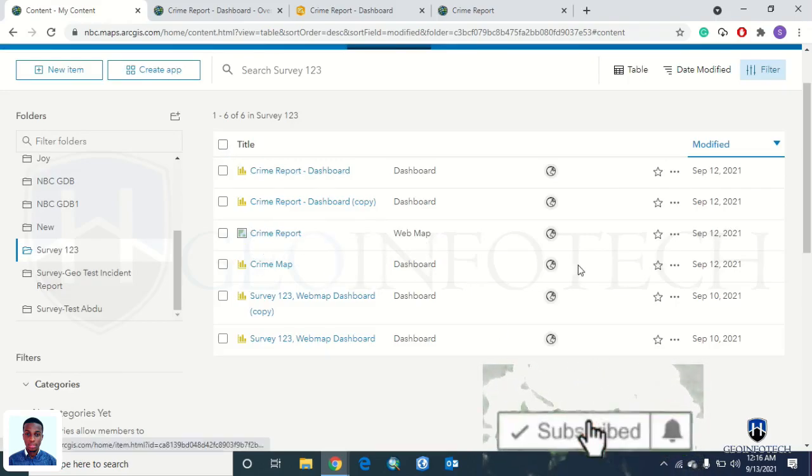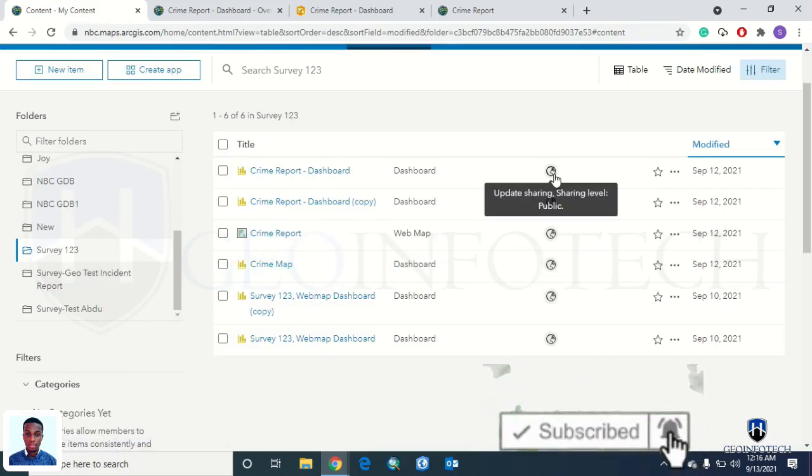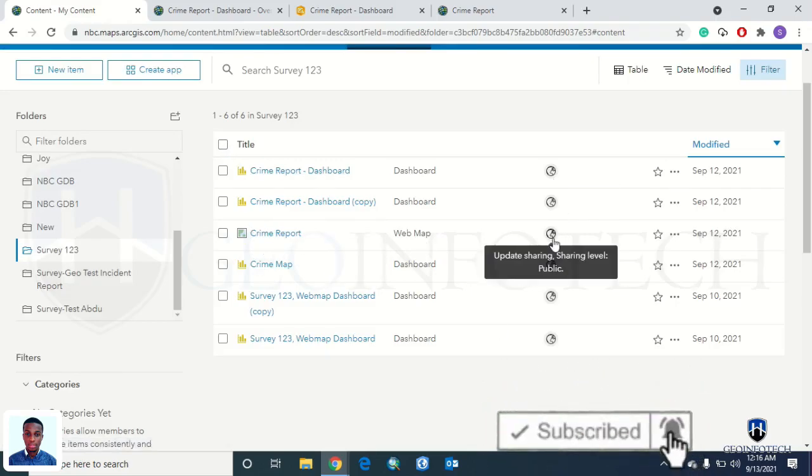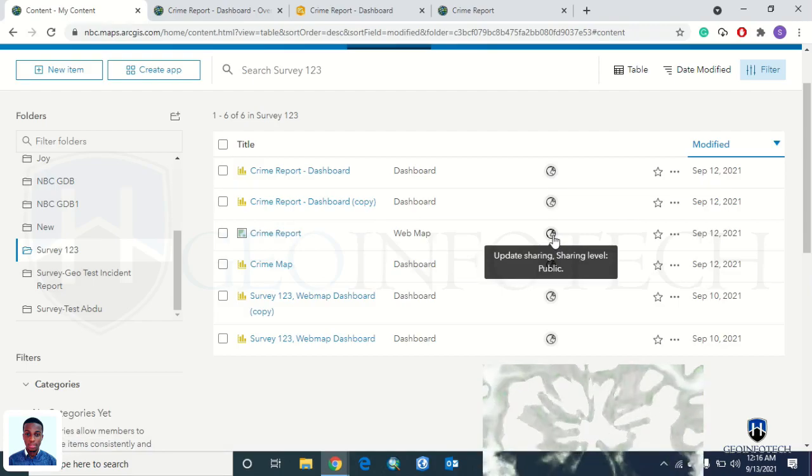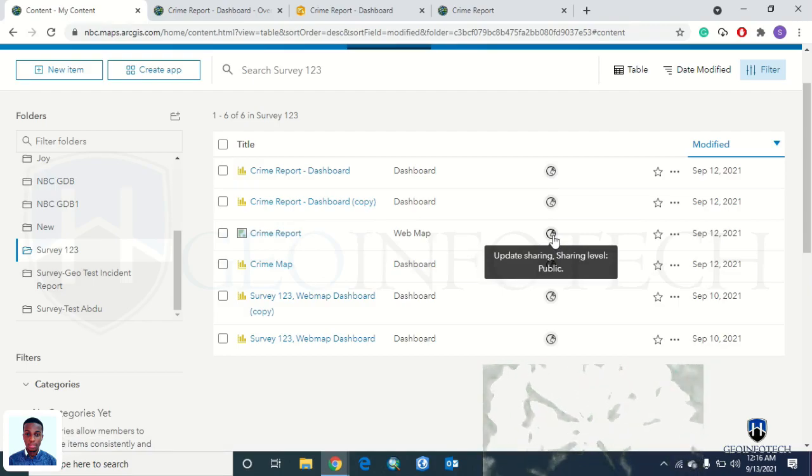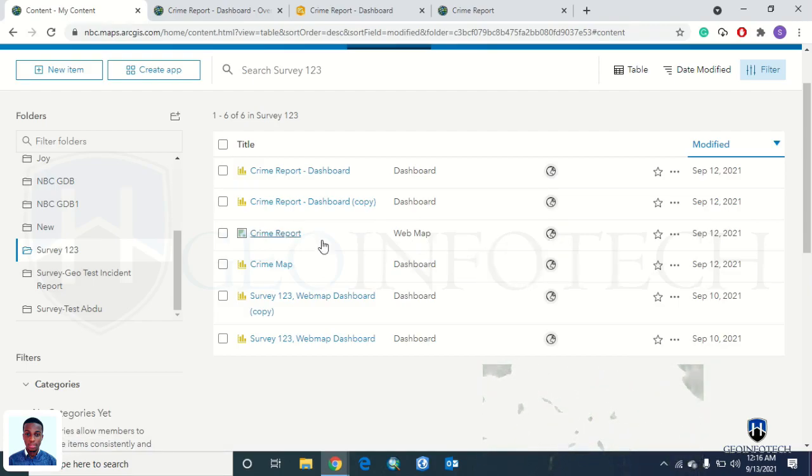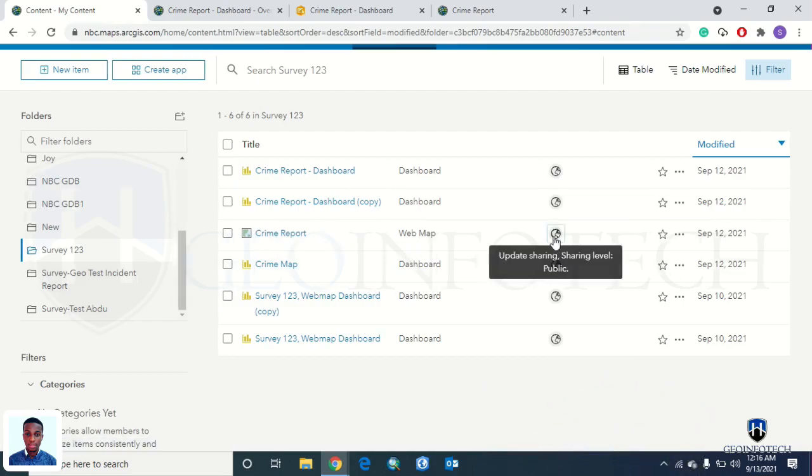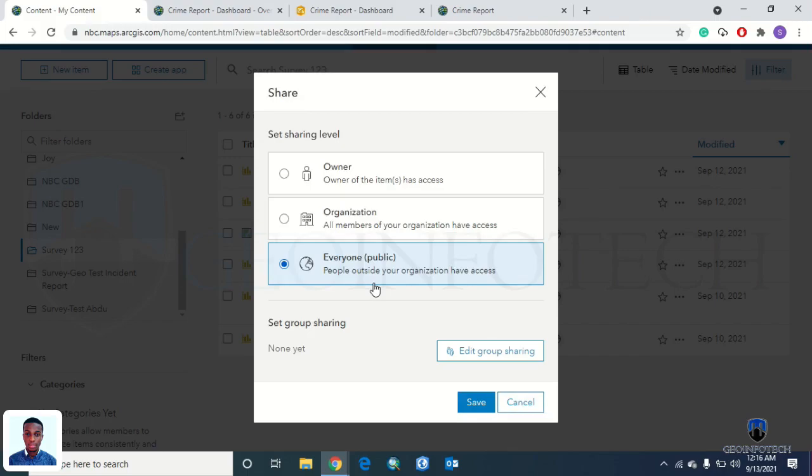You make it public. Do the same thing with your crime reports. If you make this public and give it a link, it won't work. You have to make the crime reports public as well, the data you are working with. Then click on save.